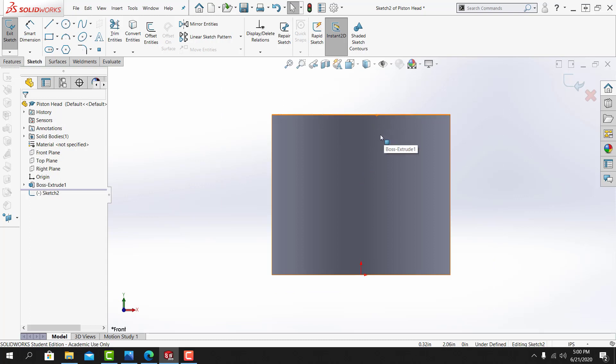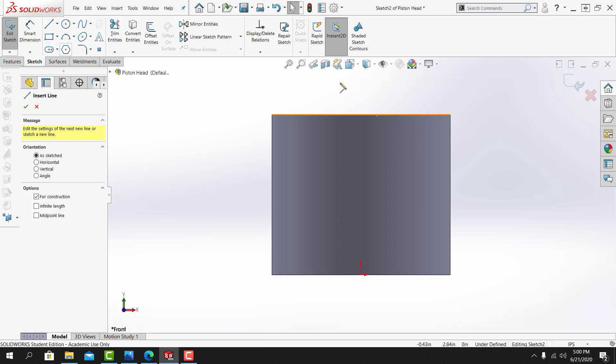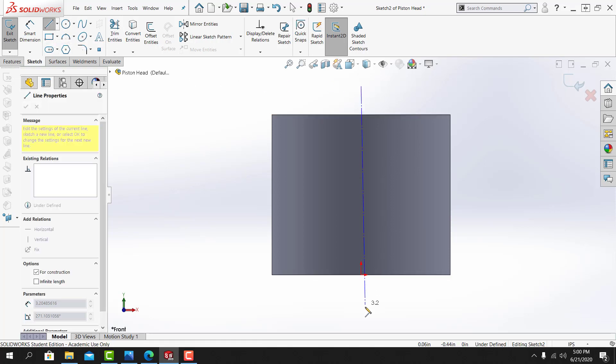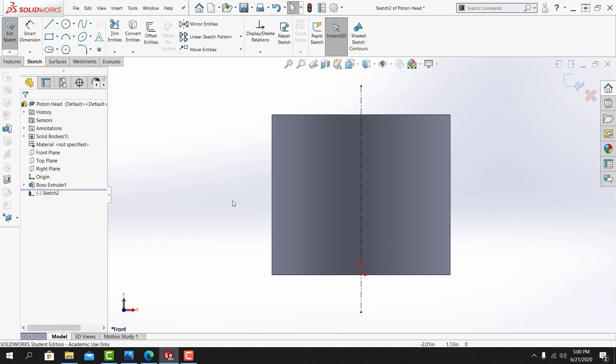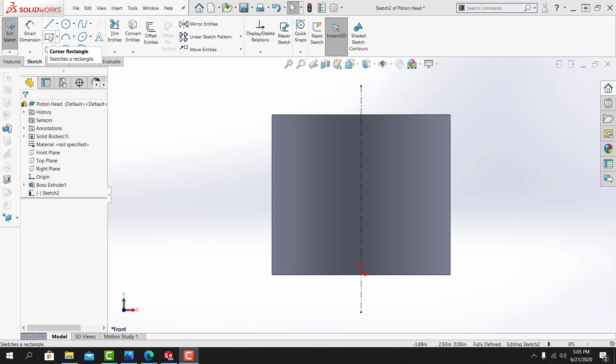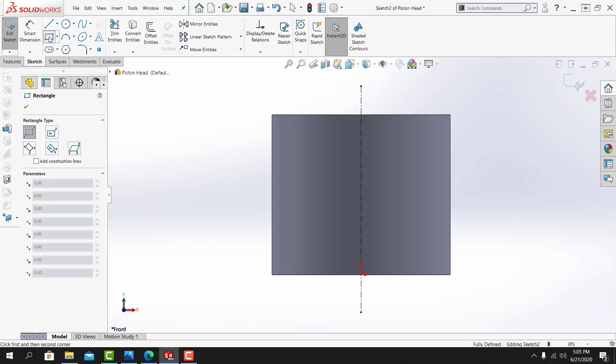I'll start by drawing in a vertical center line that's coincident with the origin. Now that I've got the vertical center line drawn in, I'm going to use the corner rectangle tool and I'm going to create a rectangular shape.